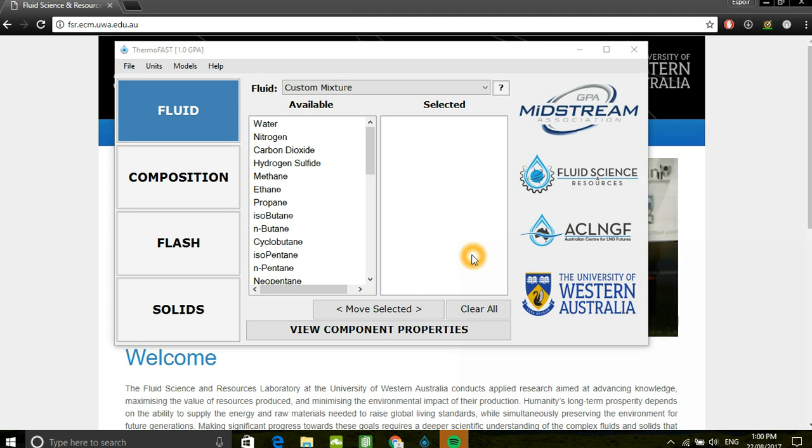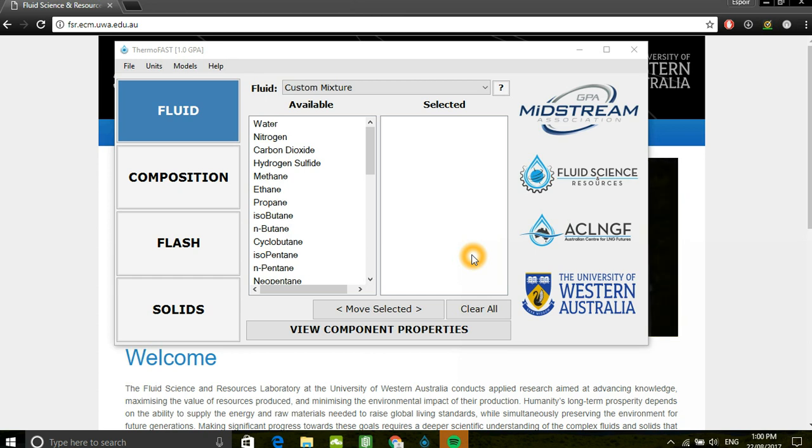Moving on from the installation video, this tutorial performs flash calculations in MemoFast, utilizing a five component mixture.